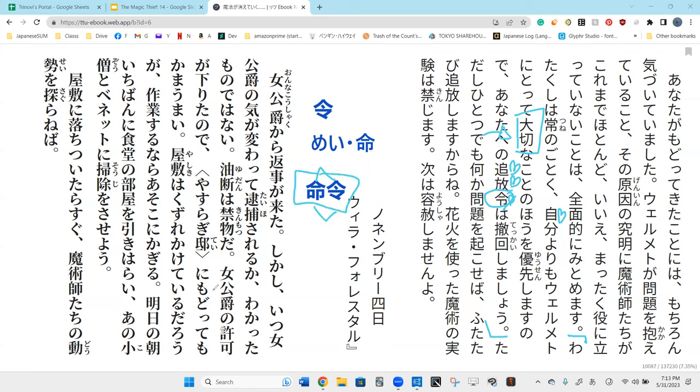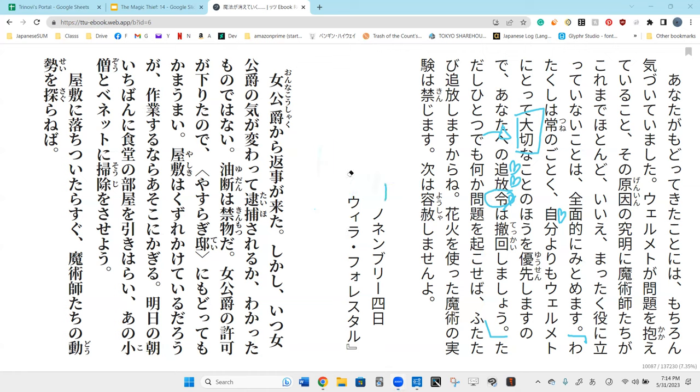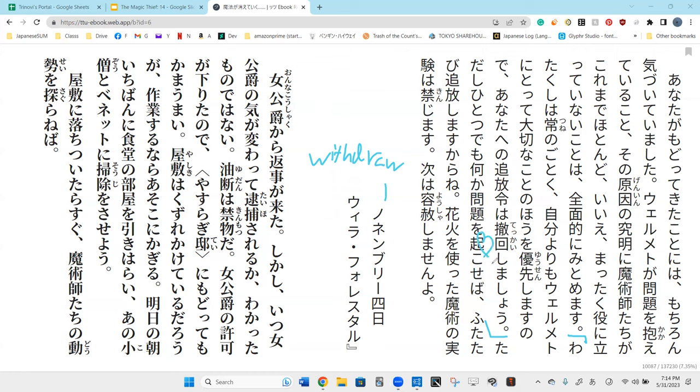The kanji look the same when you vaguely look at it because they both have the same little roof thing right there, and they kind of vaguely look similar. But いのち has two little squares, and 令 on the other hand doesn't actually close any of the squares. わかった. 追放令は撤回しましょう. 撤回, that's withdraw, to rescind it, to go back on. 撤回します.